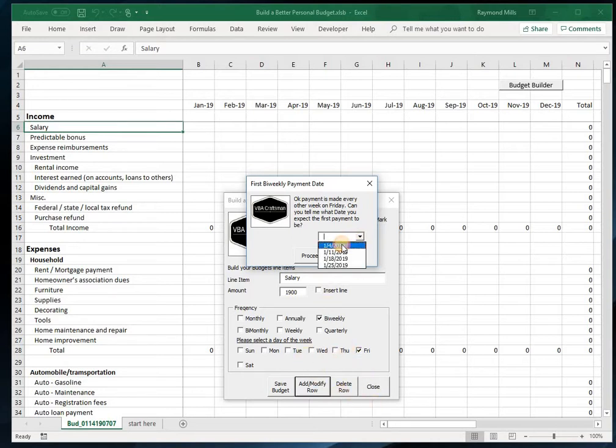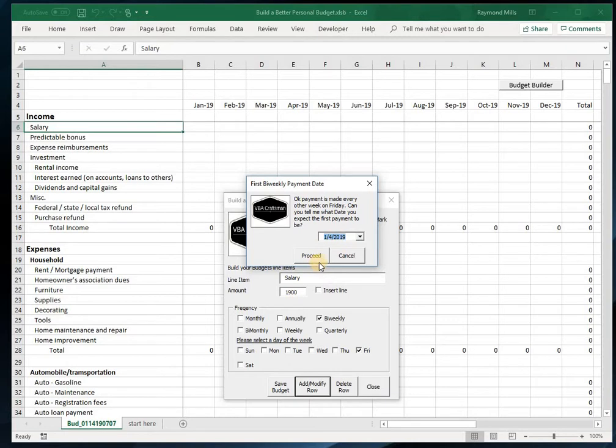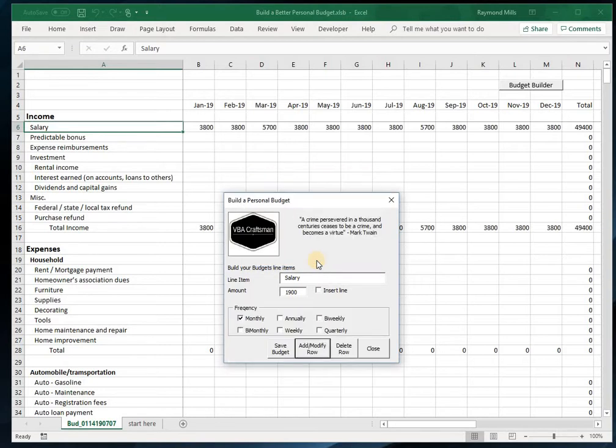Let's say the first, because we get it every other week. Depending upon when the last payment was in December, we really need to know what the first payment is. I expect one on the fourth. Proceed, and you'll see that it's calculated—some months have three pay periods in them. That's awesome.